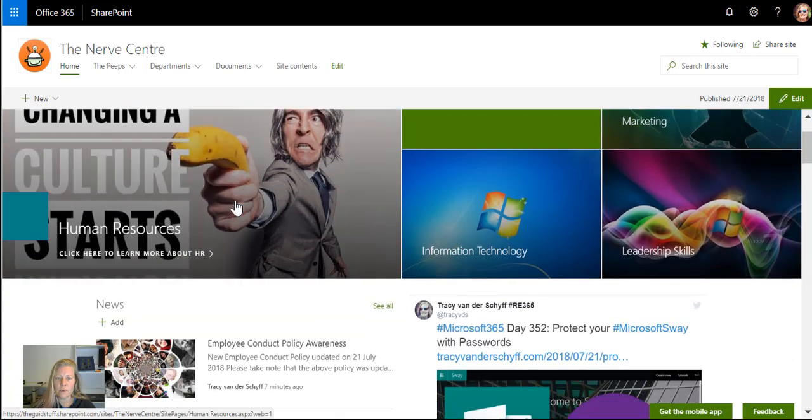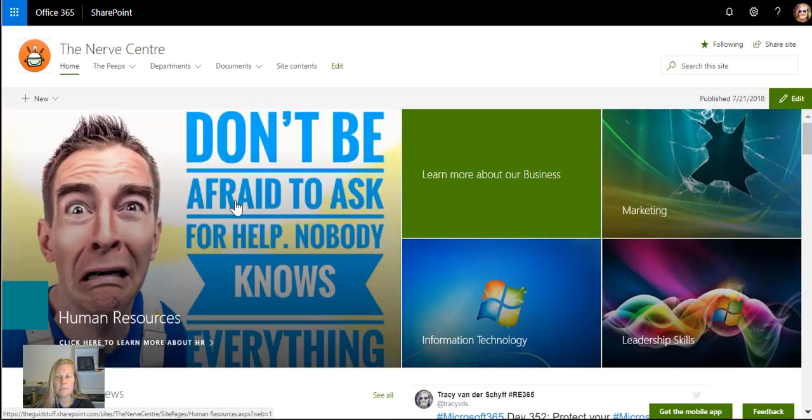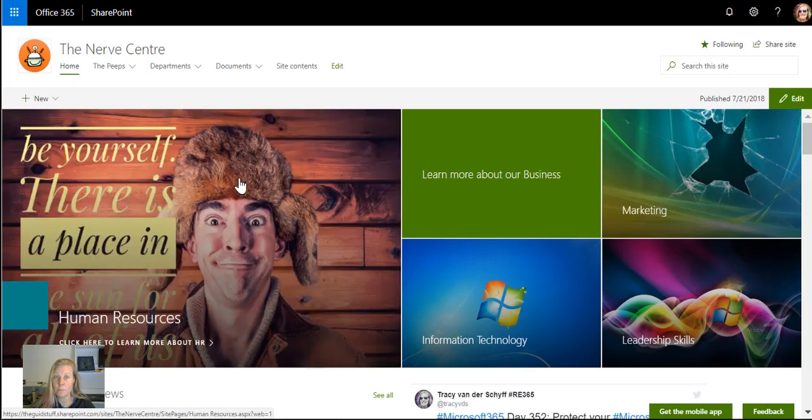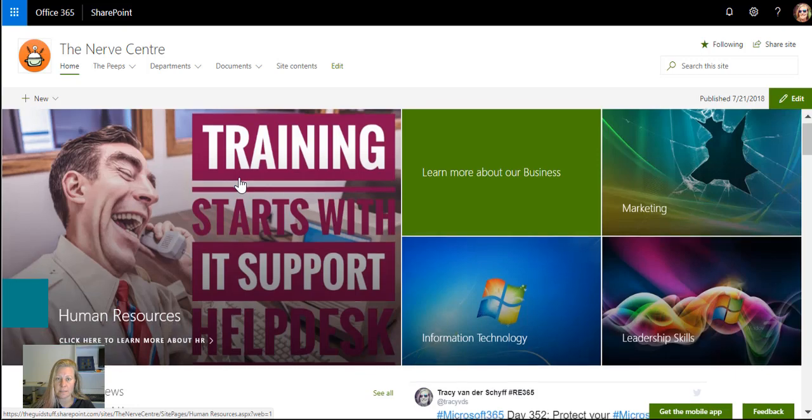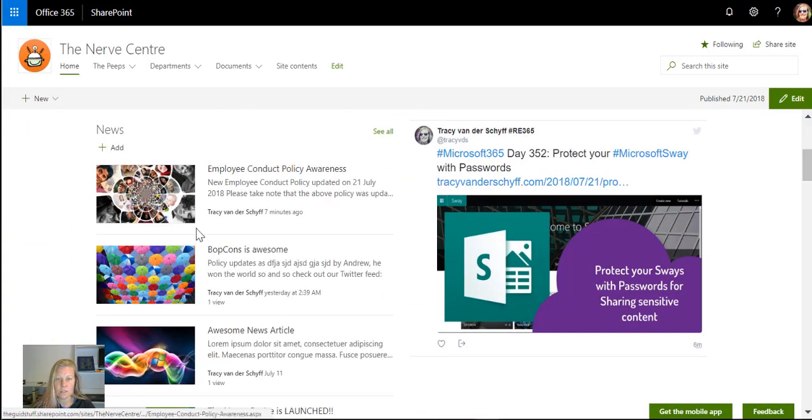In this example I'm going to launch an updated policy awareness campaign, because what's the point of updating policies if people don't know they've been updated? If you look at my landing page, I've created a news article called Employee Conduct Policy Awareness.